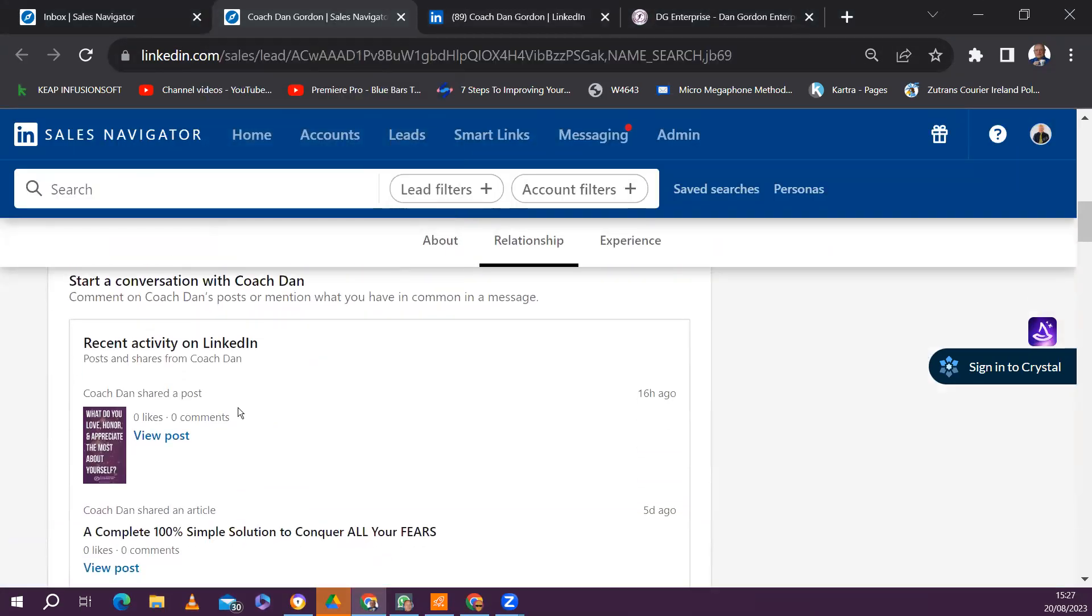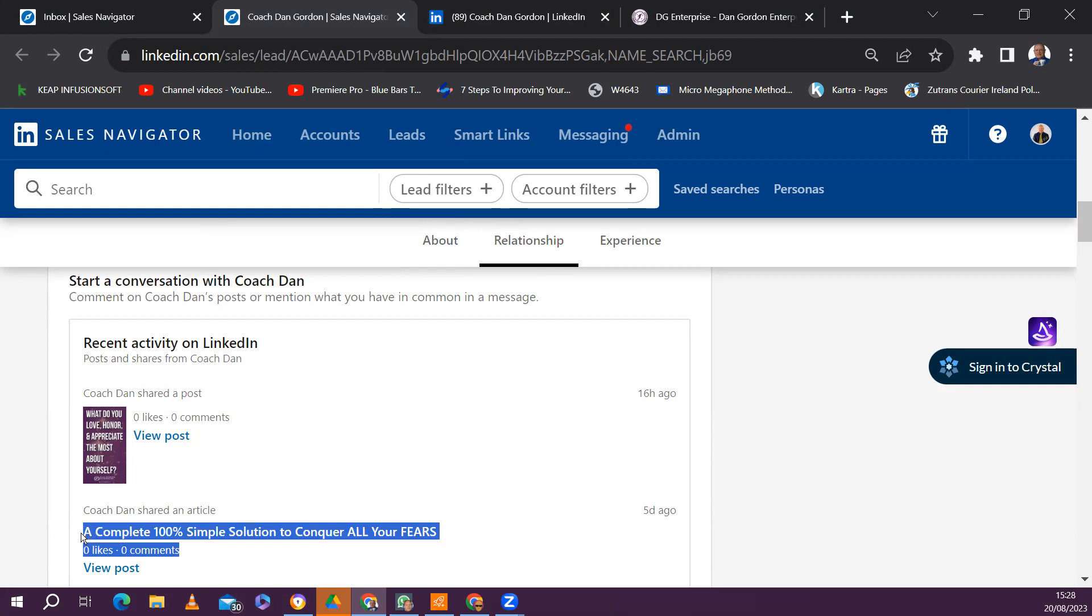Because if we look here, there were zero likes, zero comments, zero likes, zero comments, zero likes, zero comments. So we had to look through some of those posts, and we thought that some of those posts, in particular,